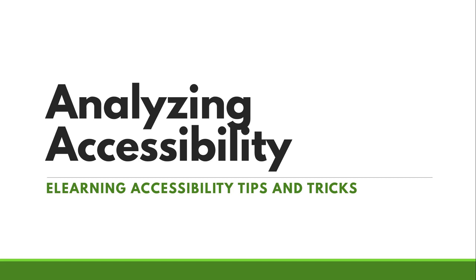Hello there and welcome back to my series, eLearning Accessibility Tips and Tricks. This is the mother of all accessibility videos because I'm going to show you how to analyze a web page or web resource for accessibility.